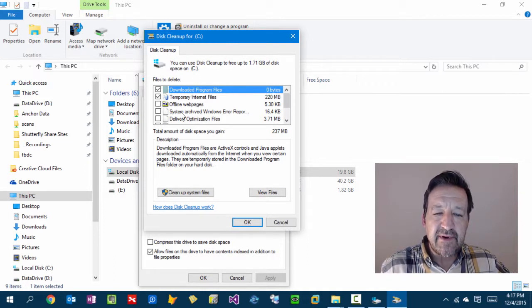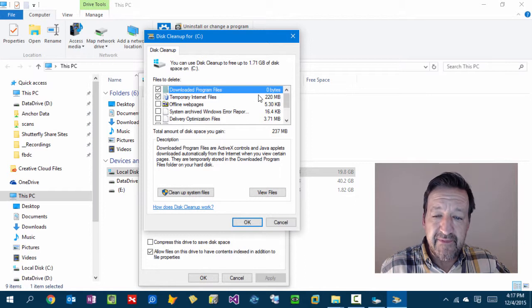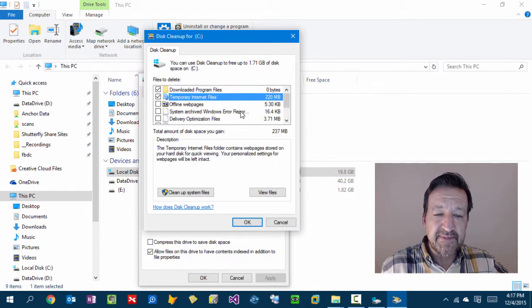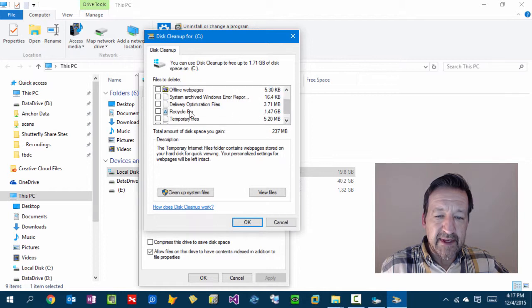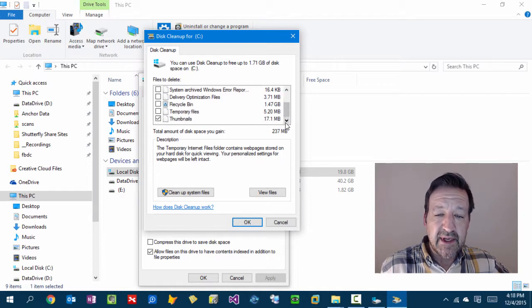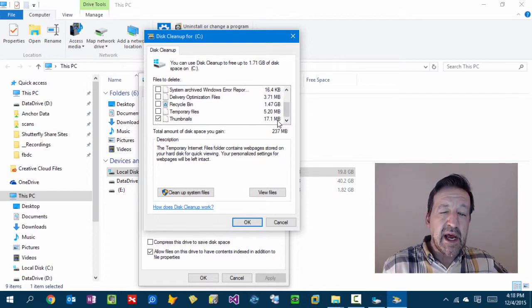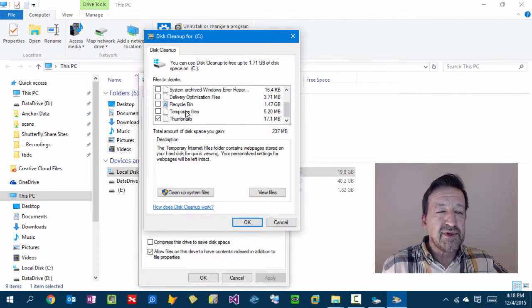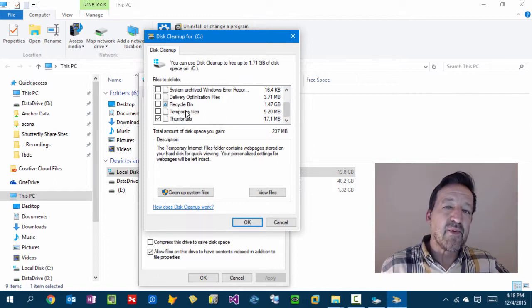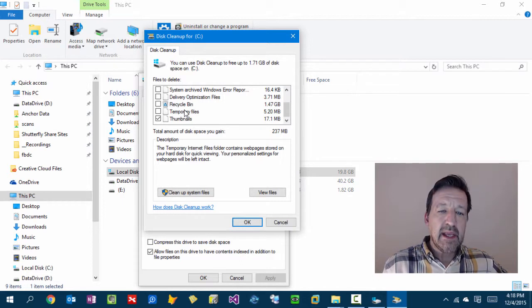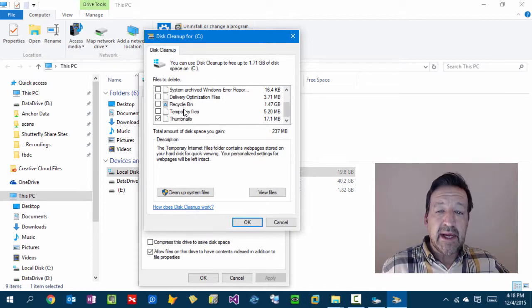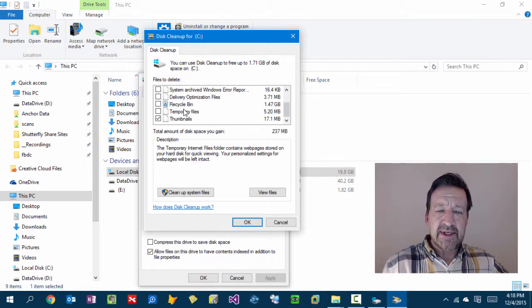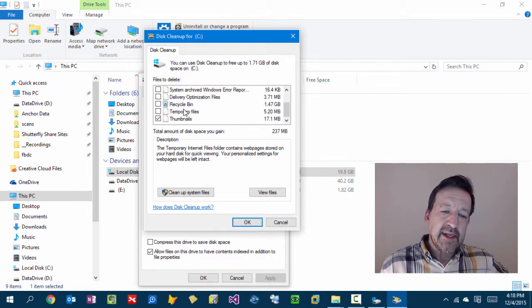Most of this stuff on here, you can probably just check everything. If you want to free up some space, I've got some temporary internet files, some error reporting, some stuff in my recycle bin, temporary files. Not a lot here. This is your standard disk cleanup every week or two, but I still don't see a lot of space right there.